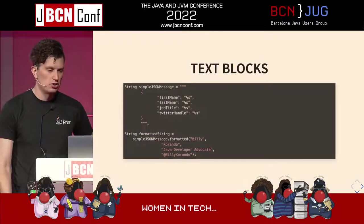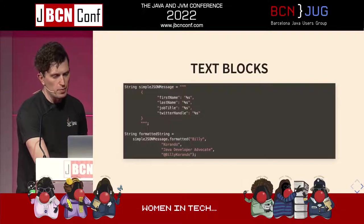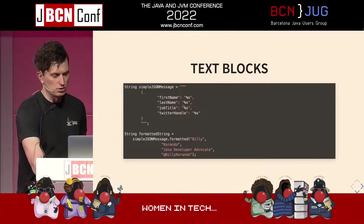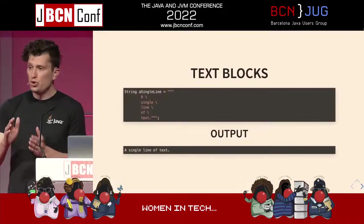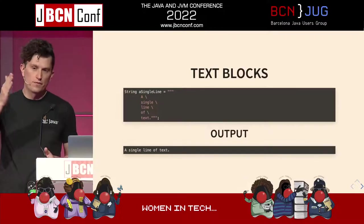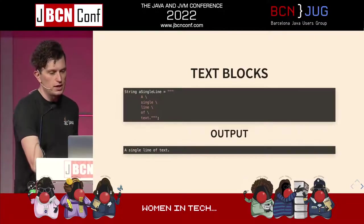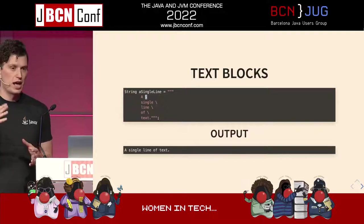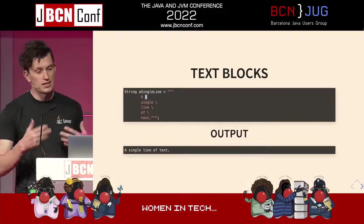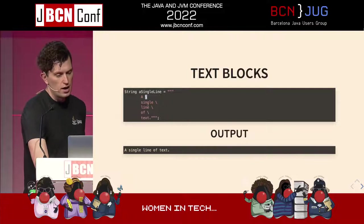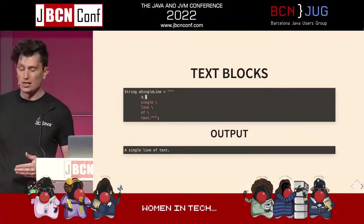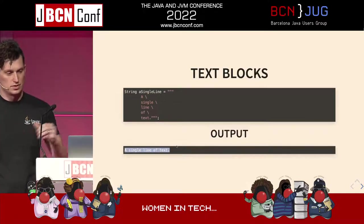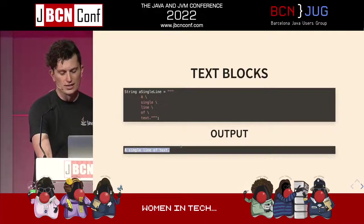Fundamentally, text blocks are just normal strings. If you want to do string formatting, that works just like it would with any one-dimensional string. If you want a carriage return ignored, put a backslash as the very last character on that line, making sure there's no white space after it. Putting a backslash at the very end of the line will ignore the newline, so this text block prints out as a single line.